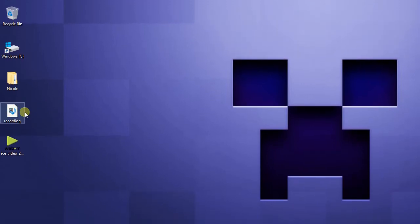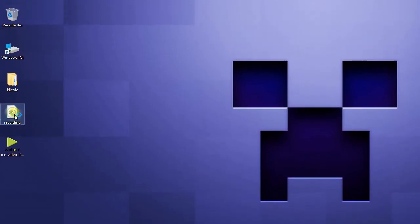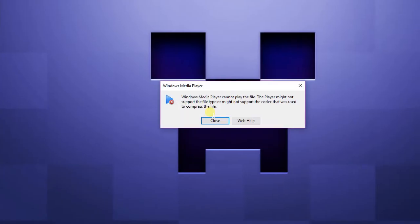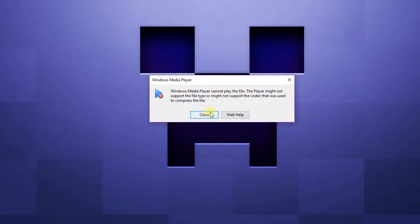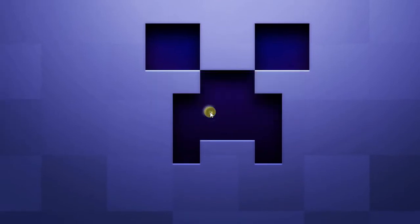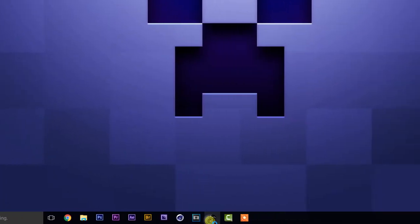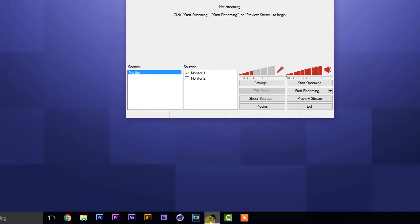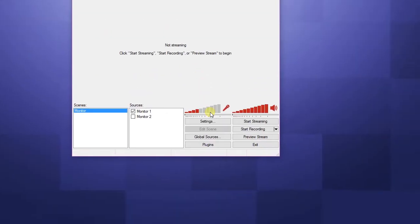This is one of my recordings from OBS. Let's go ahead and view it. As you can see, this window pops up, which means you cannot watch the video you recorded. To fix that, click close and open up OBS.